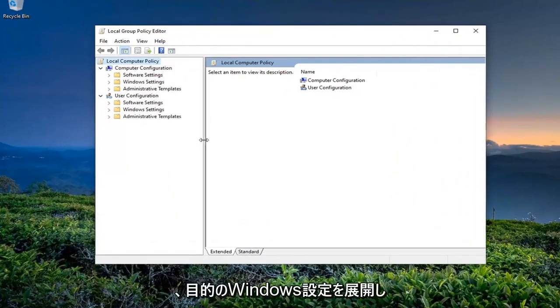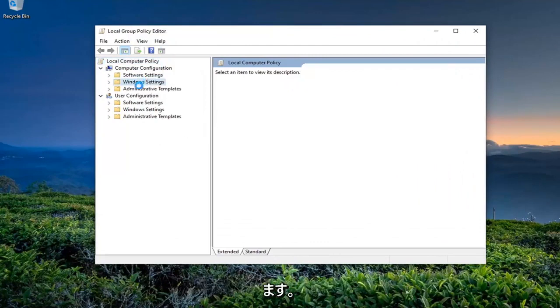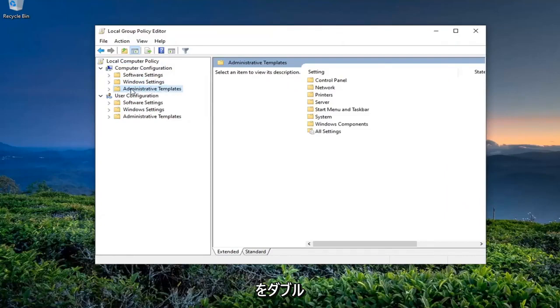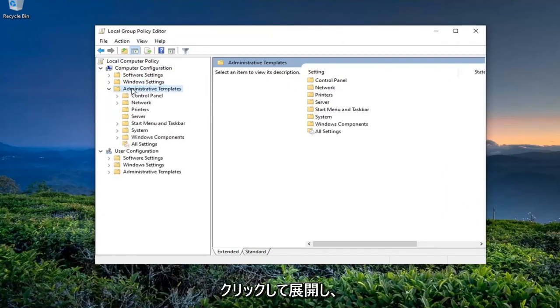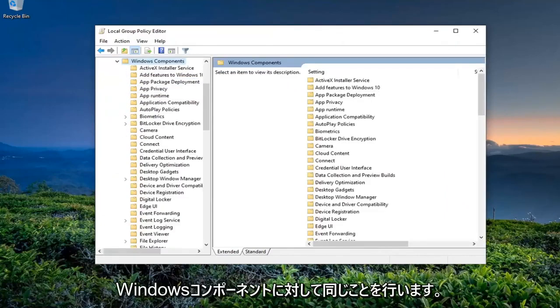You want to expand the Windows Settings. You want to expand the Administrative Templates folder underneath Computer Configuration by double-clicking on it, and then do the same thing for Windows Components.